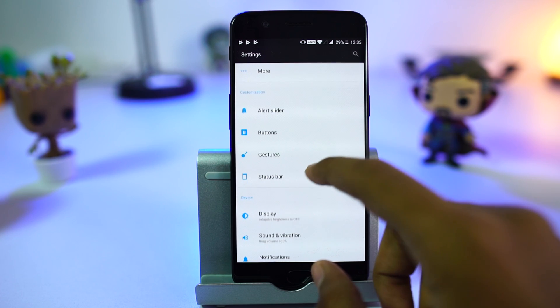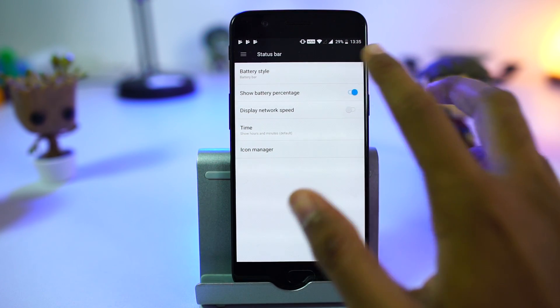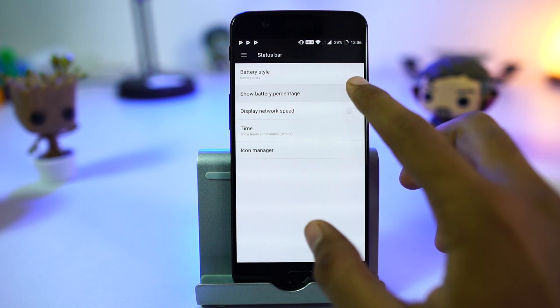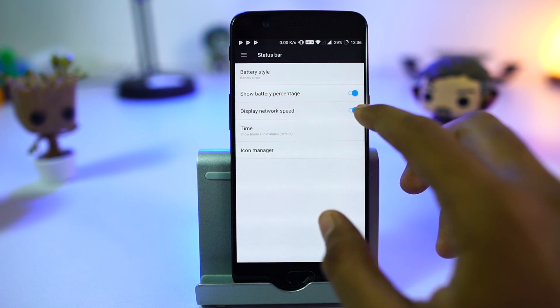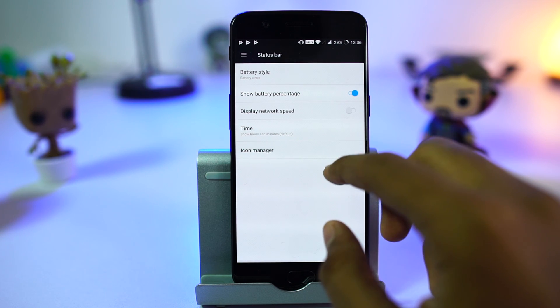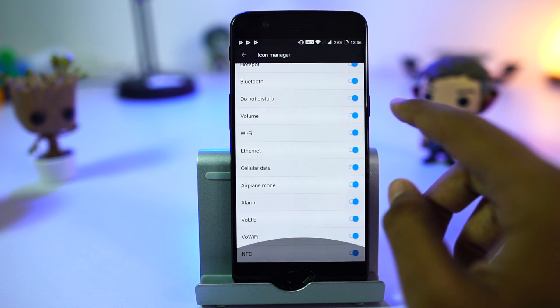From these settings, we can change the battery style from bar to circular, display battery percentage, show network usage on status bar, and configure the icons you see on the status bar.